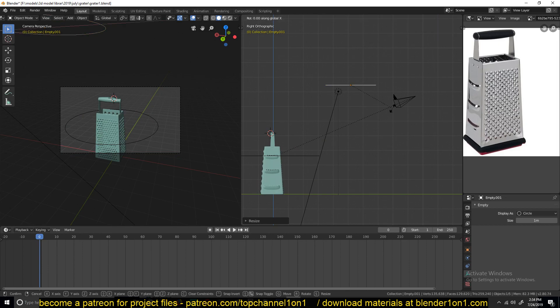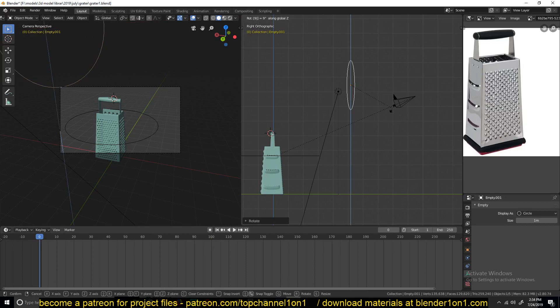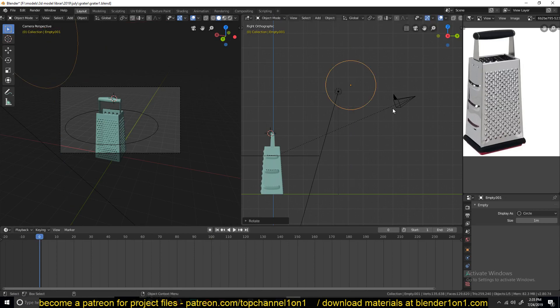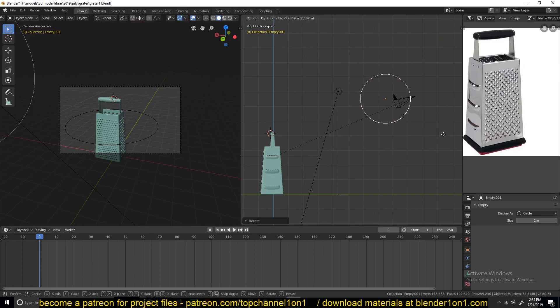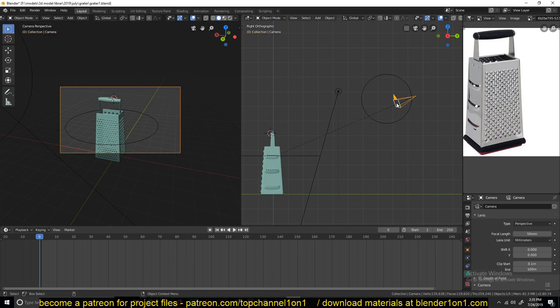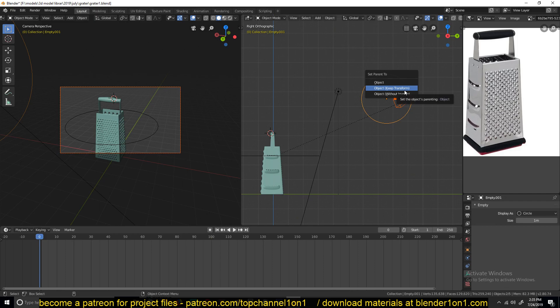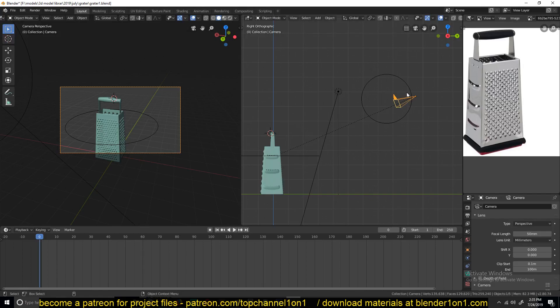I can rotate this 90 degrees. So imagine that this is a joint, and this is another joint, and now we can parent this camera to this object here. Control-P, but this time, instead of using object, we can parent using object keep transform, so that we don't lose the current position of this camera after we clear this parent.